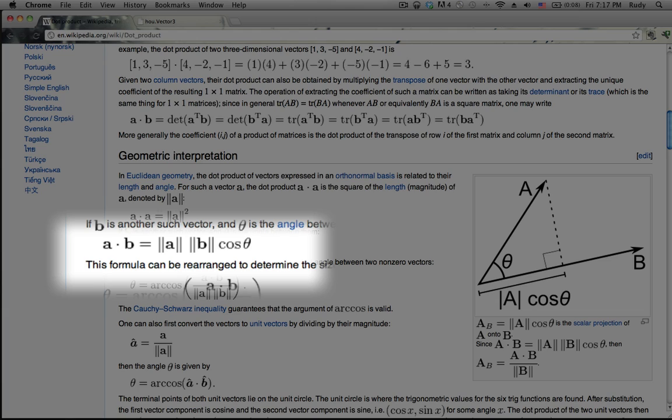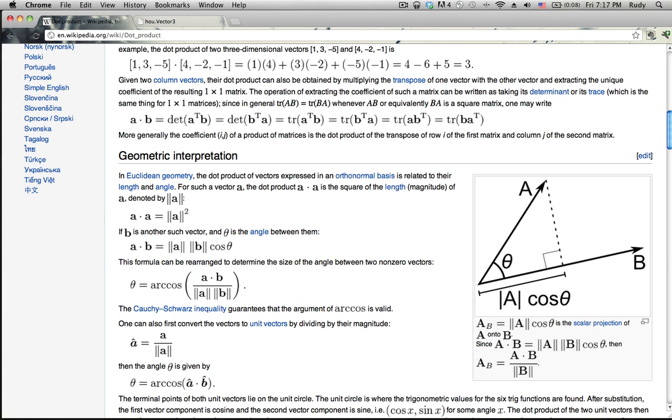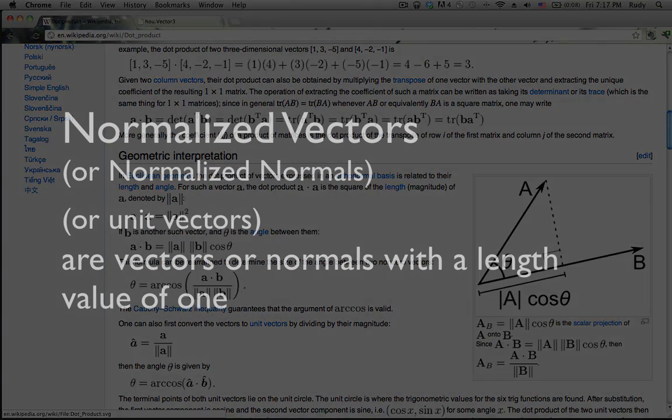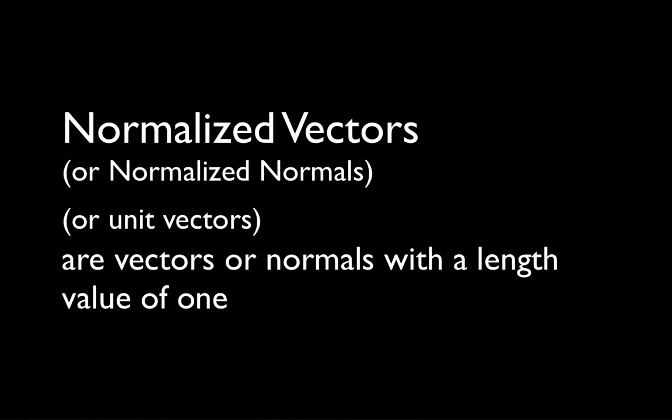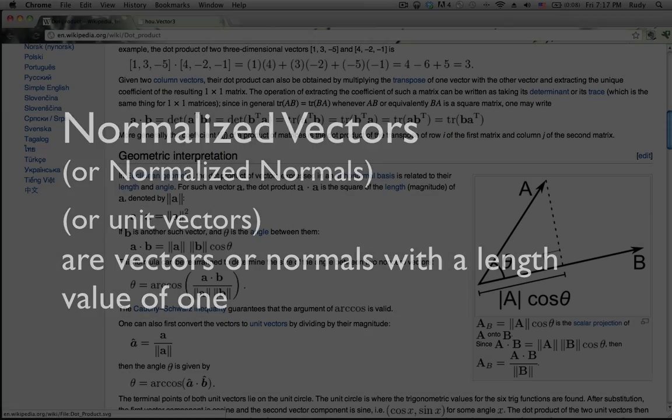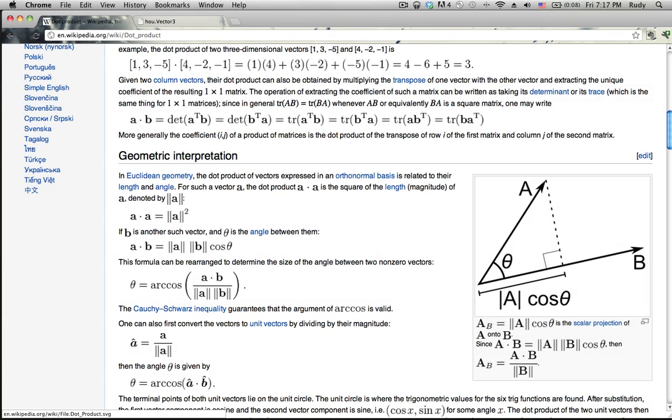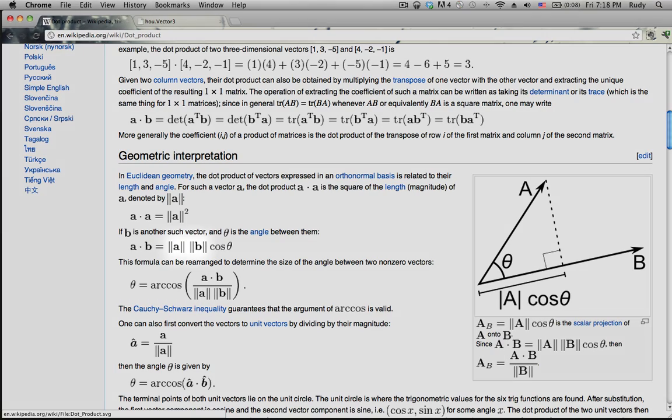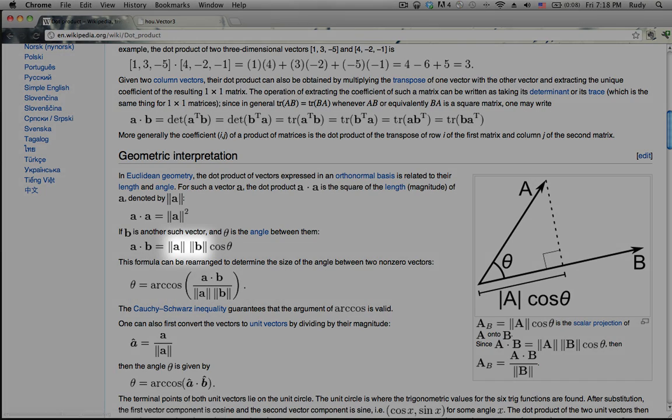Right, so what this means is that you would multiply these two vectors together and then you can multiply that by the cosine of the angle between these two vectors. Now in computer graphics, most of the time you're going to be dealing with what's known as normalized vectors or normalized normals, and these are vectors and normals that have a unit of one. The reason we do this is because math becomes a lot easier, a lot more efficient to do, and you'll see an example right now.